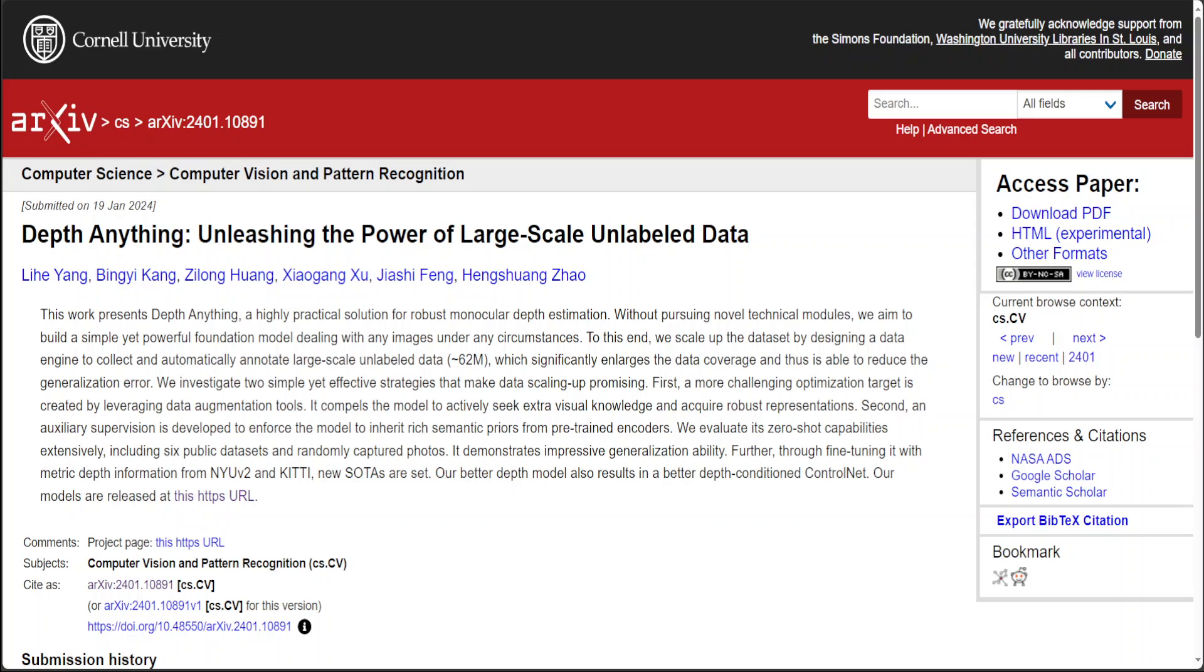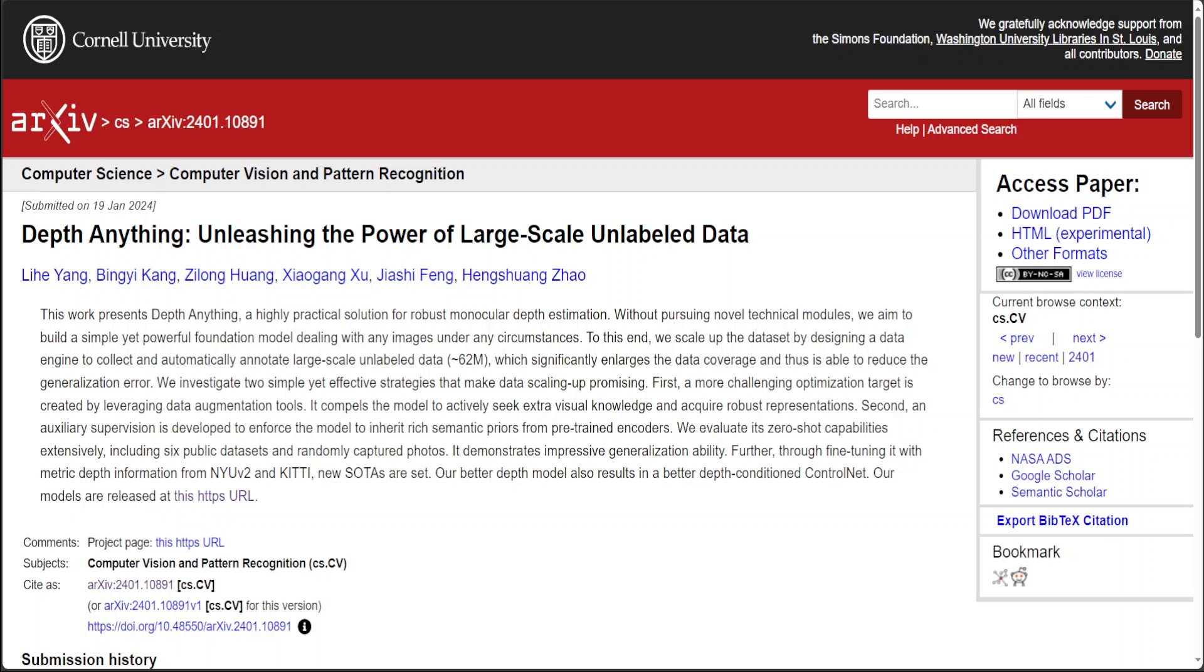Just to give you a quick recap, this Depth Anything is released by TikTok and deals with depth estimation from your images. It's primarily just like teaching a computer to understand how far away objects are in a photo, just like human beings can guess distances by looking at them. In simpler terms, Depth Anything is like giving the computer a superpower to judge distances in photos.